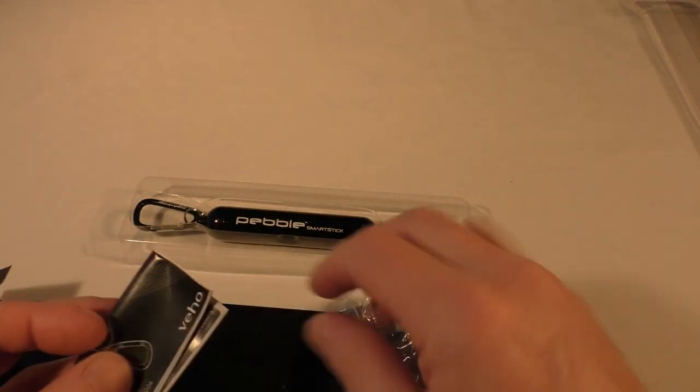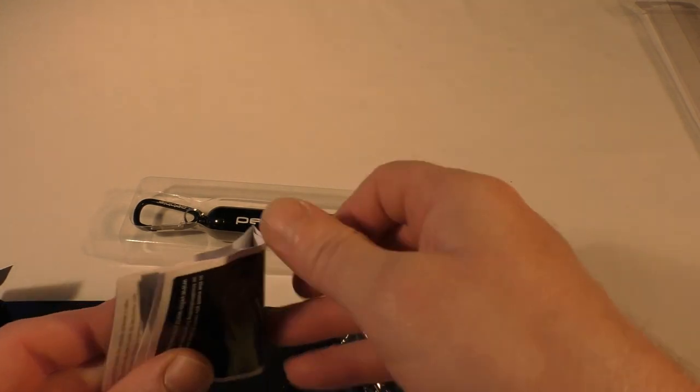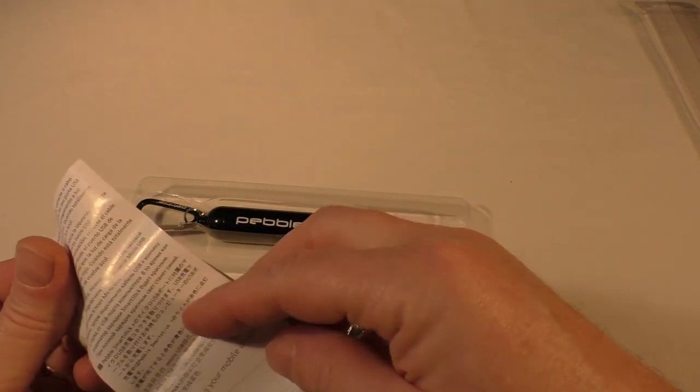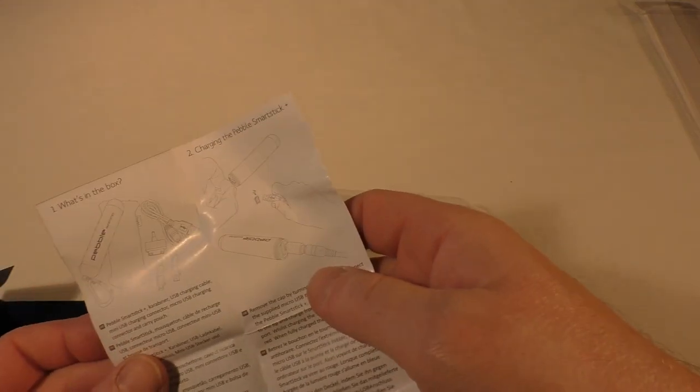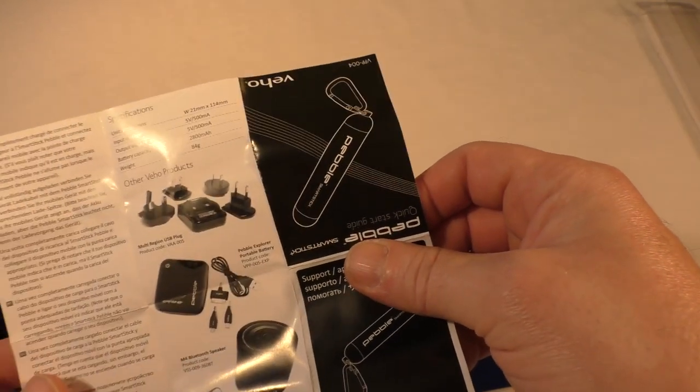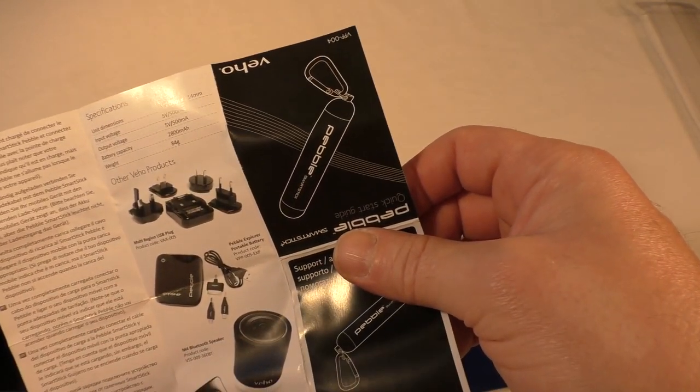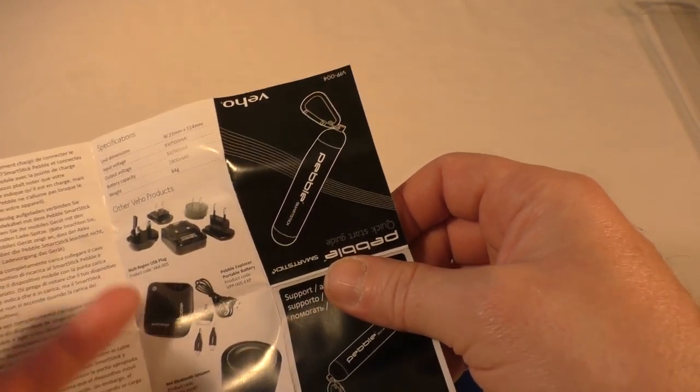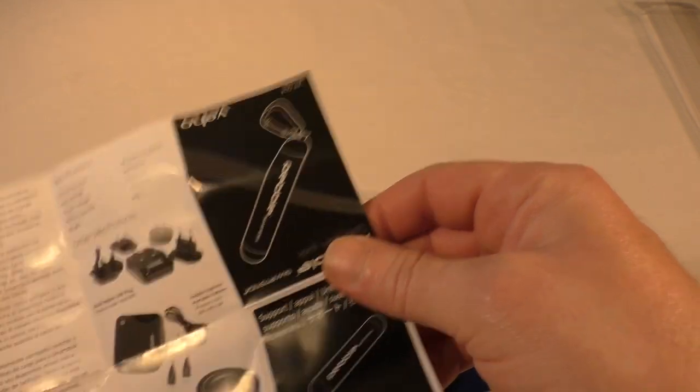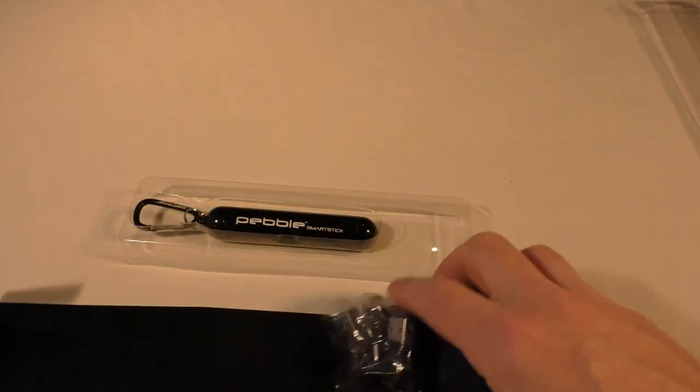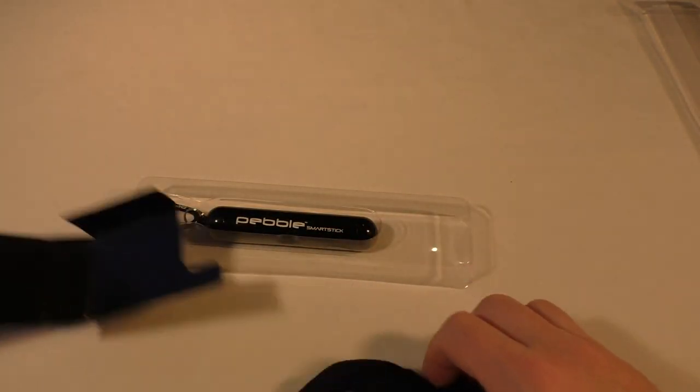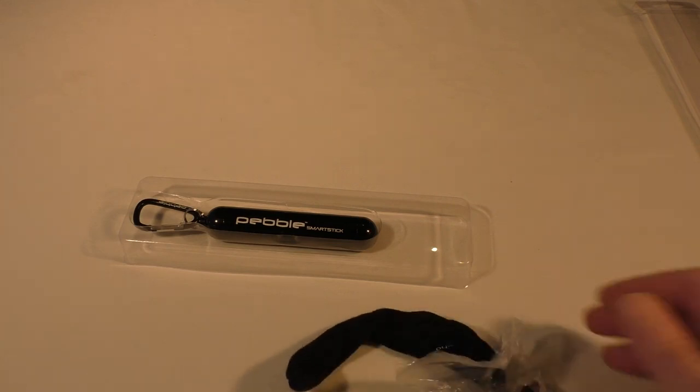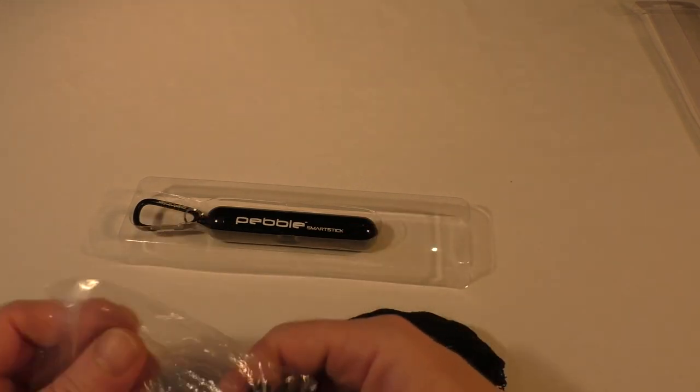Same with any product, you do get some very basic instructions in many different languages, so it's not just for the UK or English speaking countries. You can see the other products they've got down there as well.